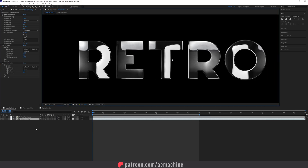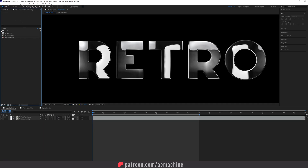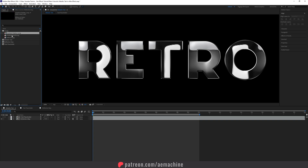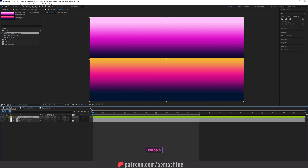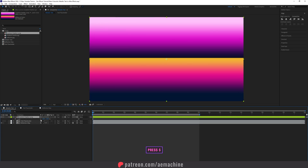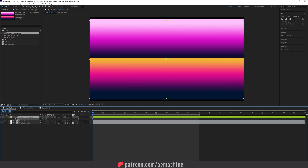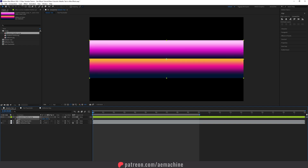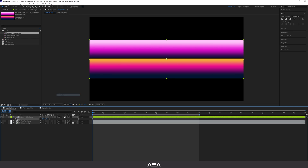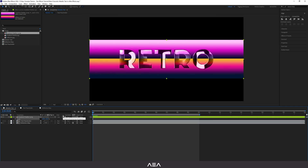Now let's add some 80s retro colors. I'll provide gradient maps created in Photoshop — download them from the link in the description. I'll use Gradient Palette 2 for this tutorial. Press S to scale, uncheck the link, and set the blend mode to Color. Make sure to use the 'Preserve Underlying Transparency' toggle.